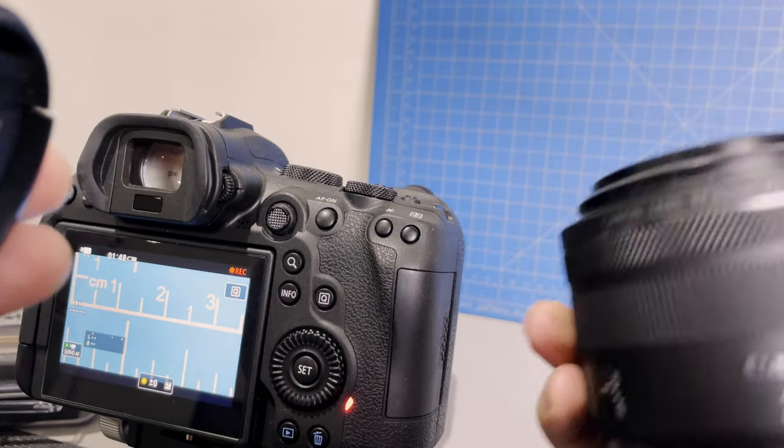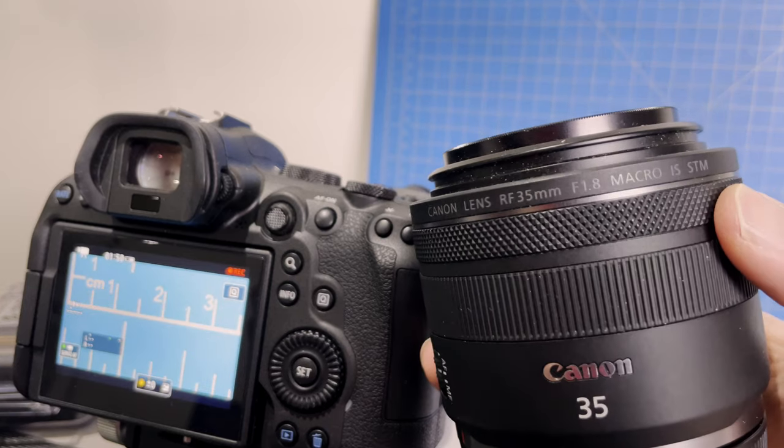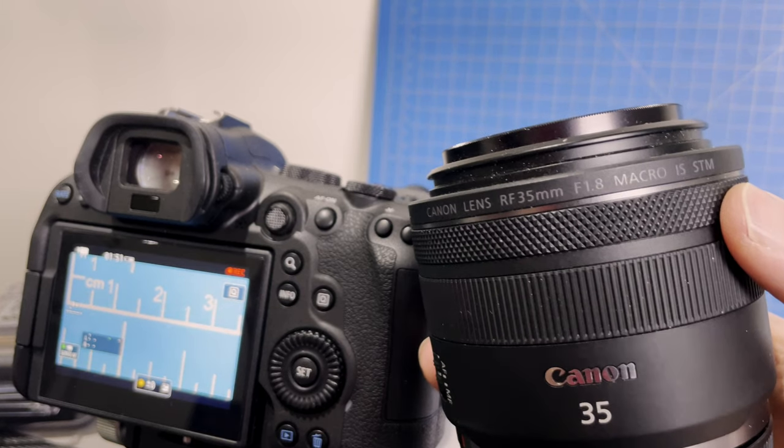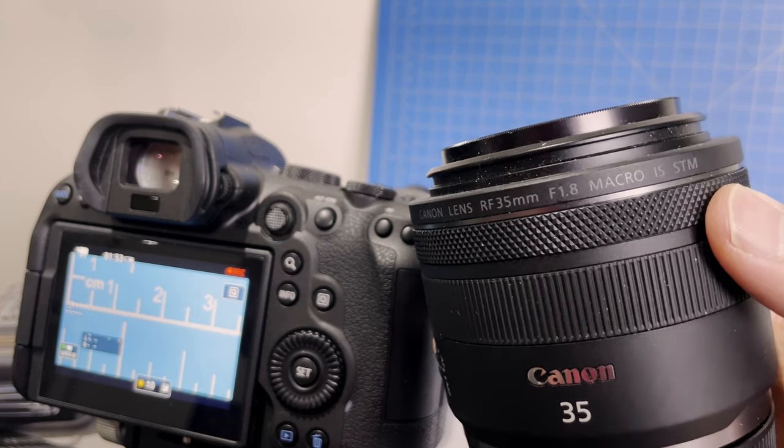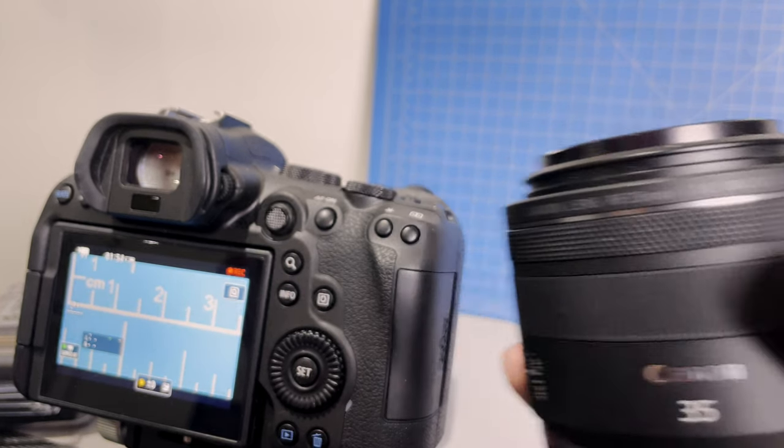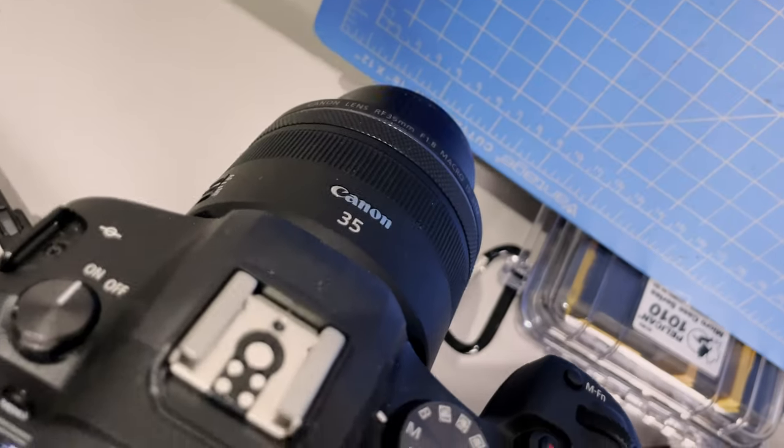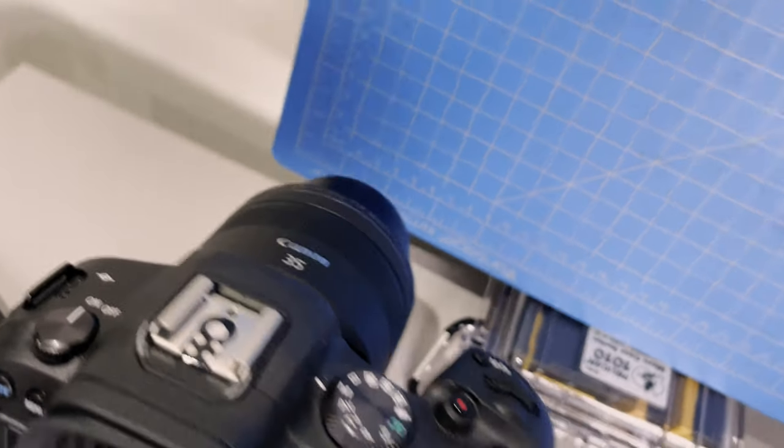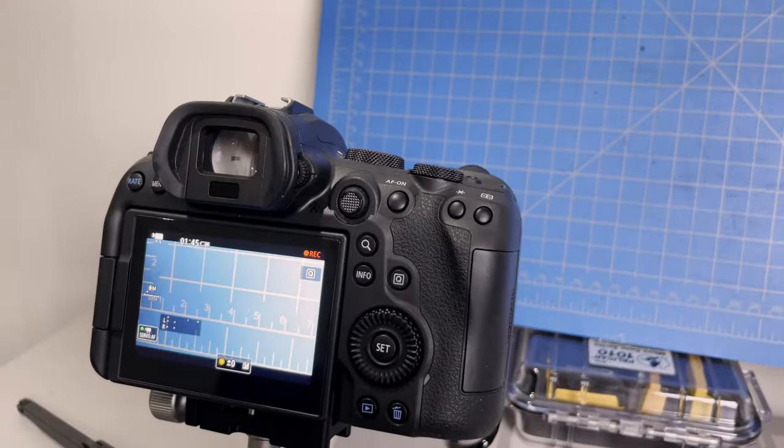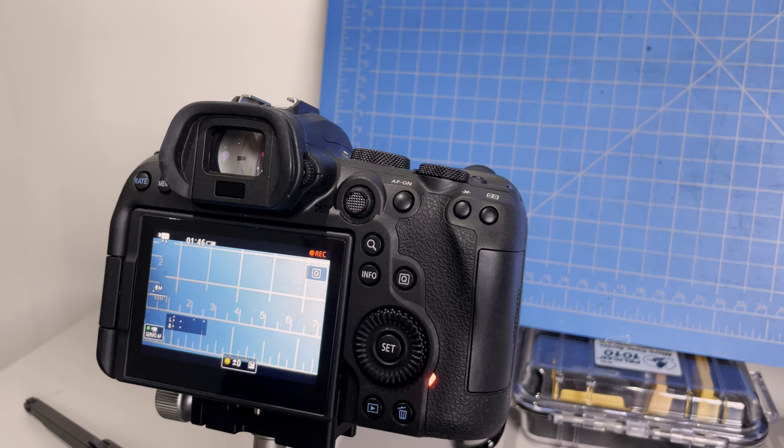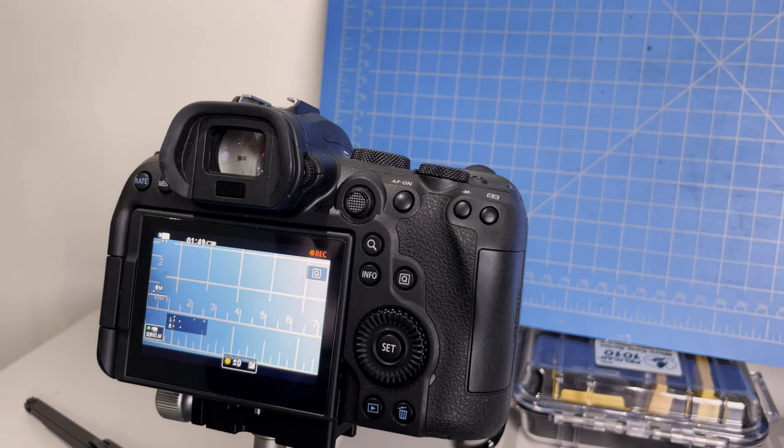And they also deemed this guy, I'm trying to find it, right, they call it 35mm f1.8 macro IS STM. So this is the Canon RF 35mm f1.8, and it has macro in its name. But as you can see, the closest...